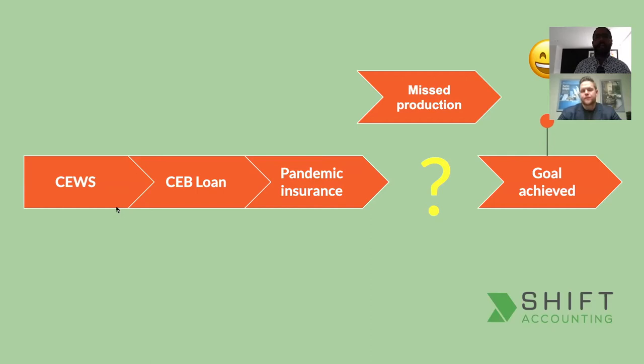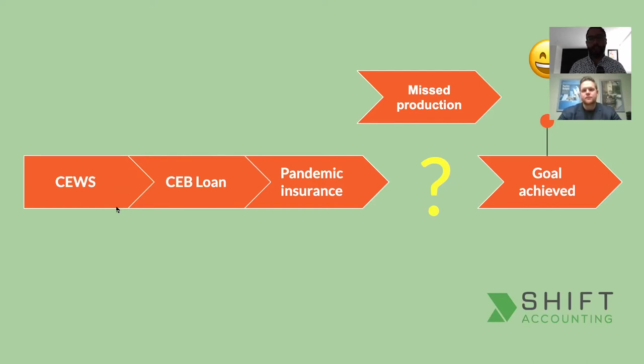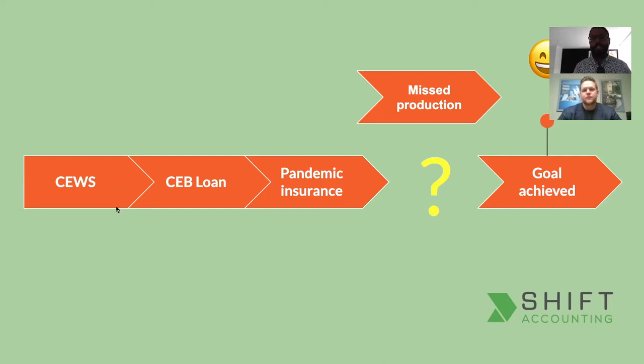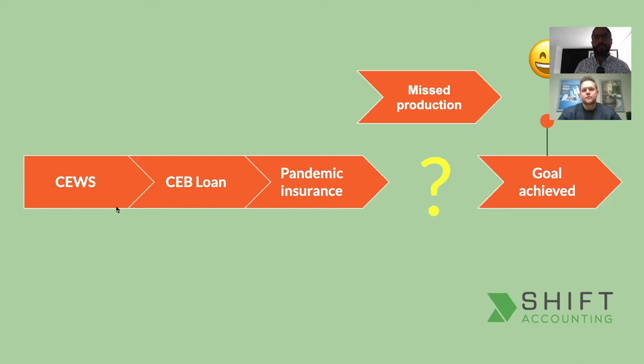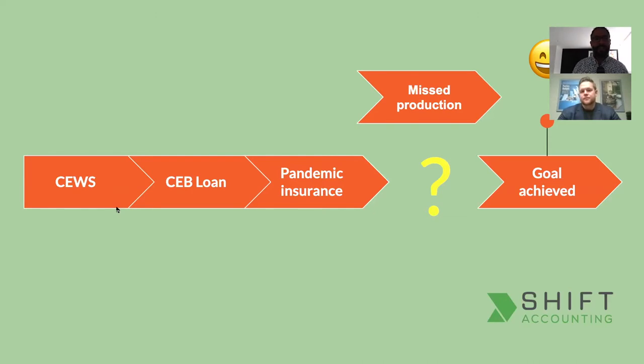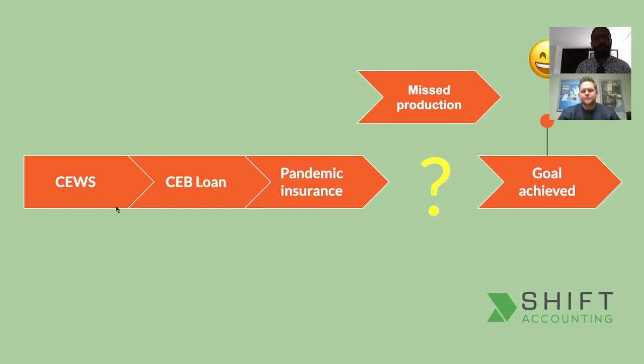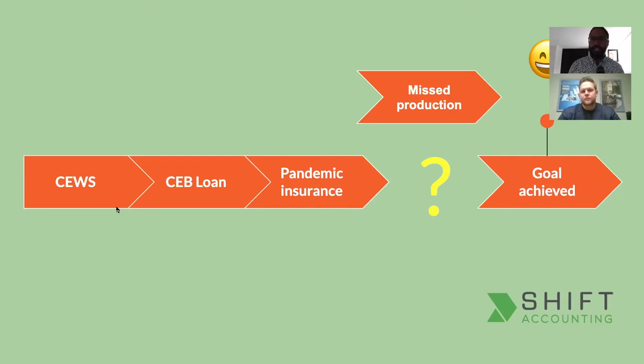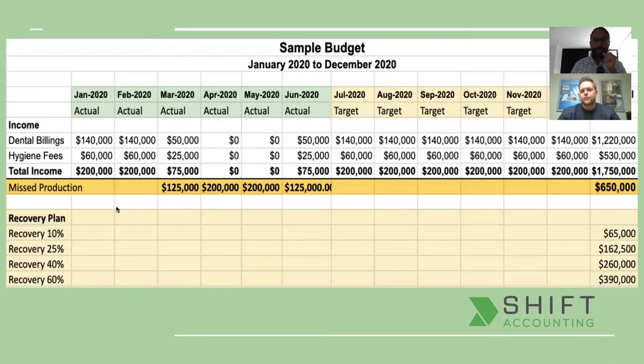So when we look at the last few months, the year started really good. Most offices did really well January and February and then COVID hit. March took a hit and then virtually there was no production for April and possibly May.